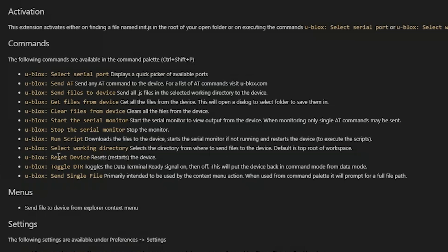You can restart the device. You can toggle the DTR pin which is one of the pins in the UART interface. This will help you change modes on the module. And you can also send single files. Instead of downloading all files in the working environment you can send one single file.